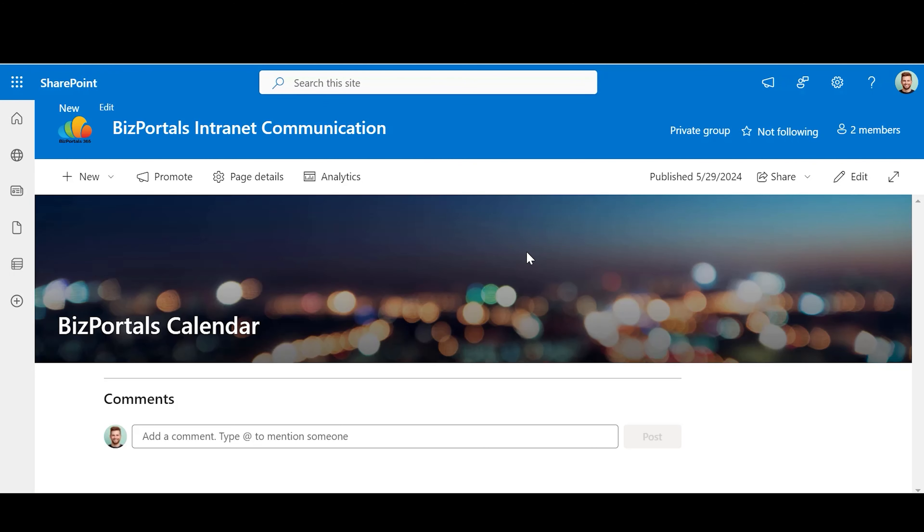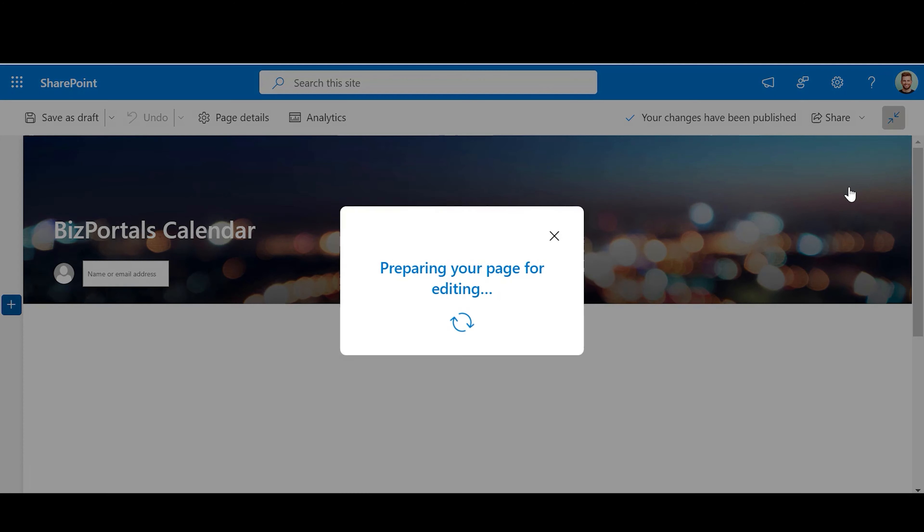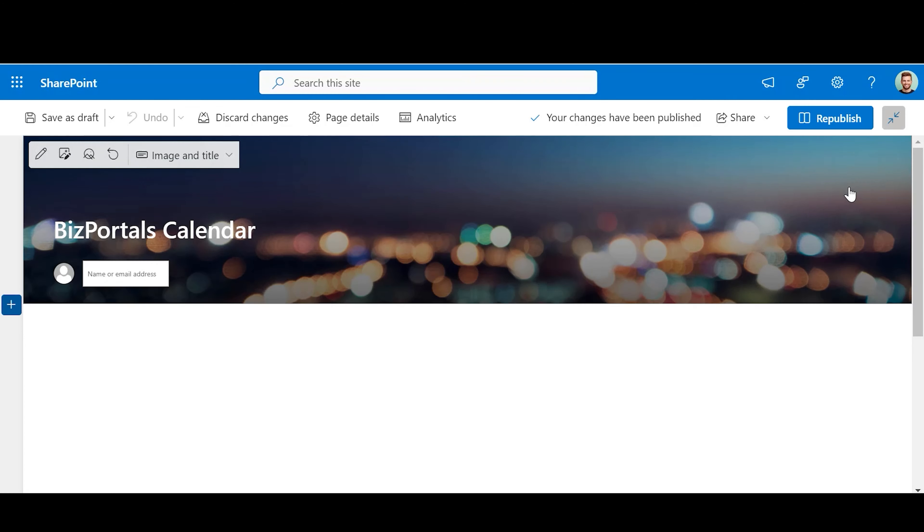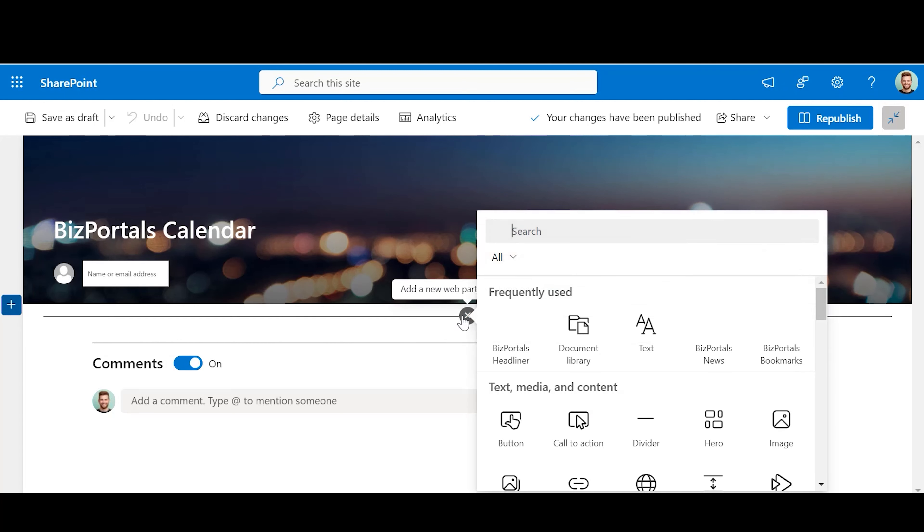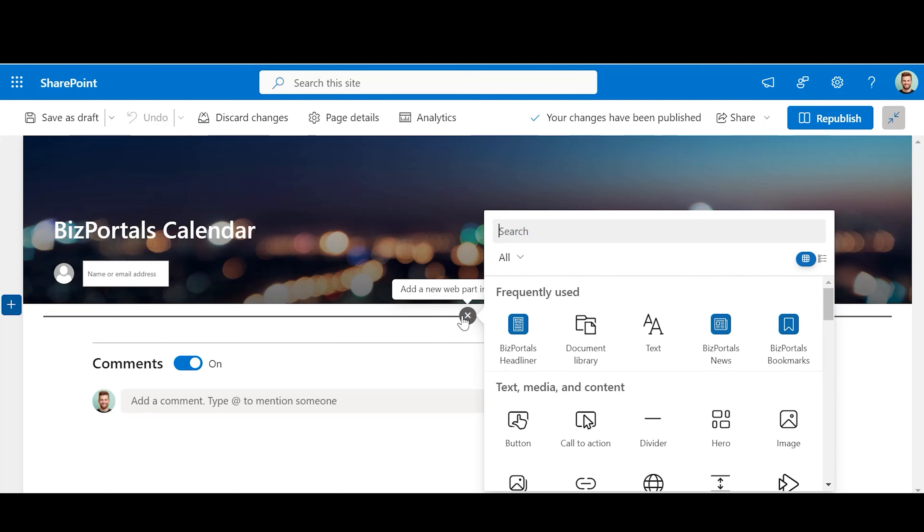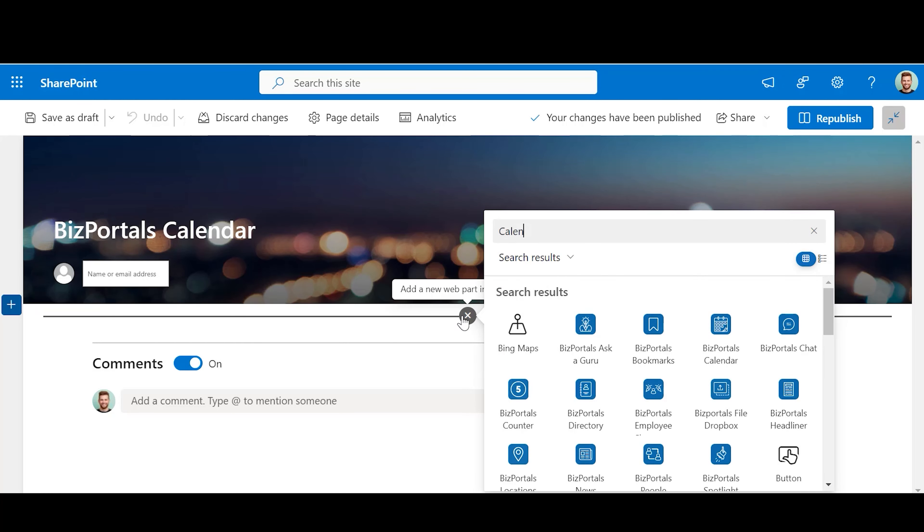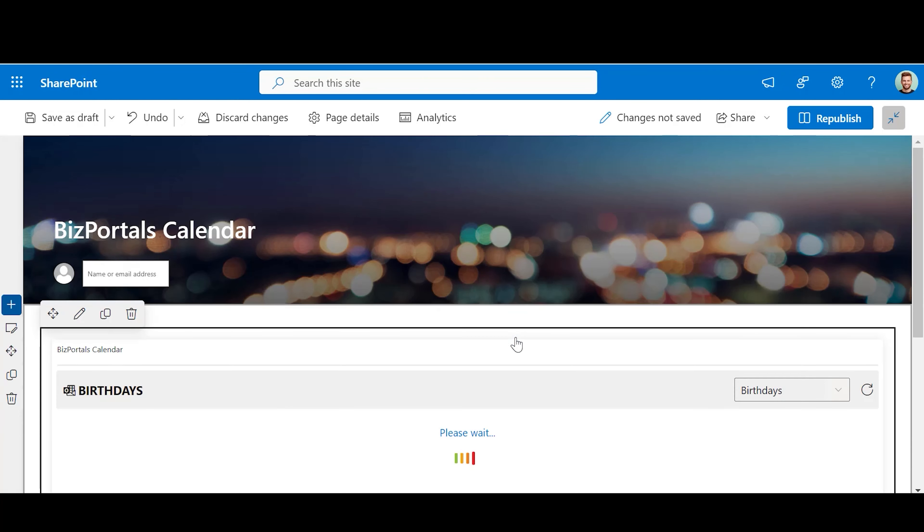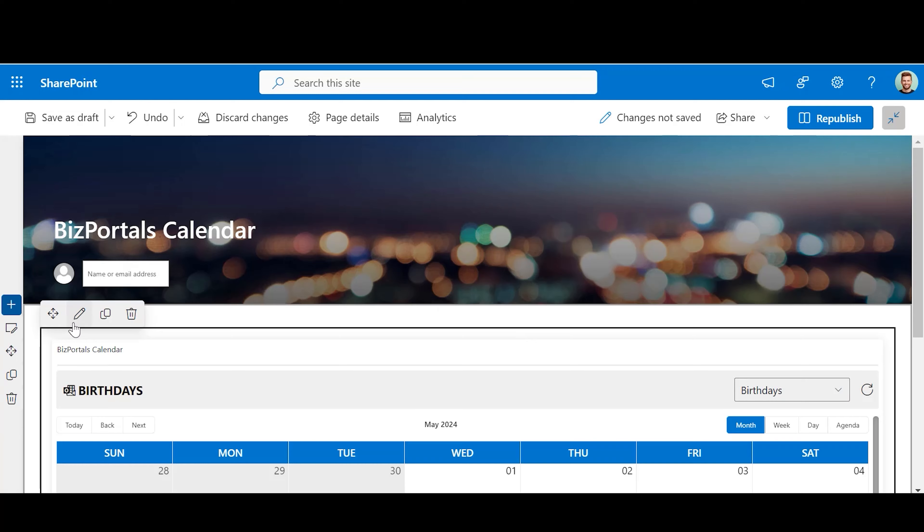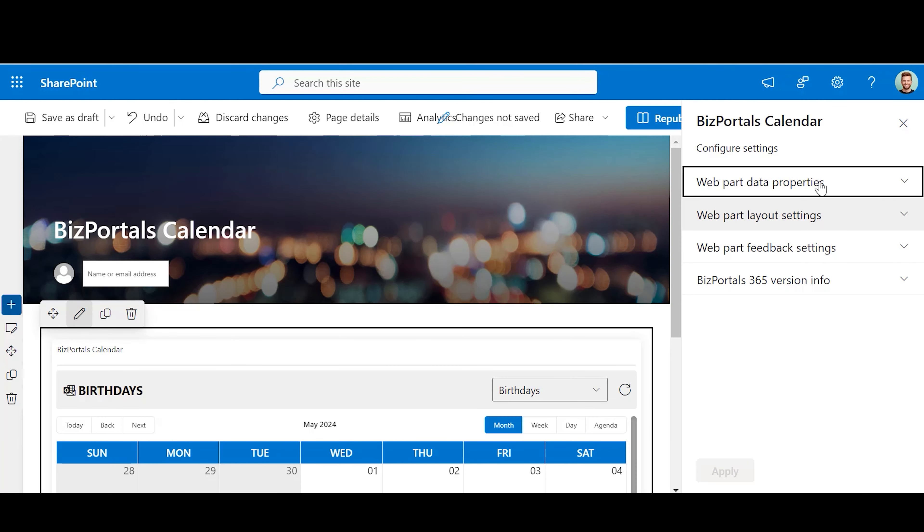Steps to add BizPortals calendar on a modern site or pages and configure it. First, we need to click on the page edit option and then click on plus icon and write BizPortals calendar. By clicking on the edit option button, a side panel will appear.